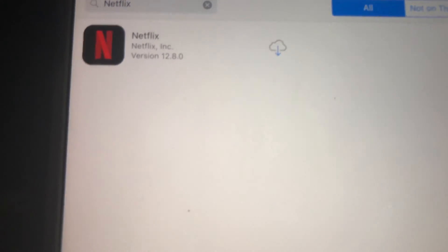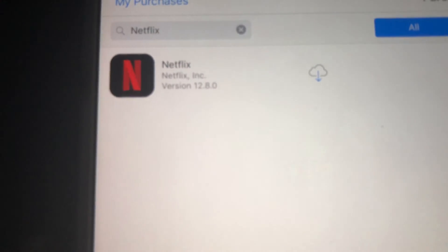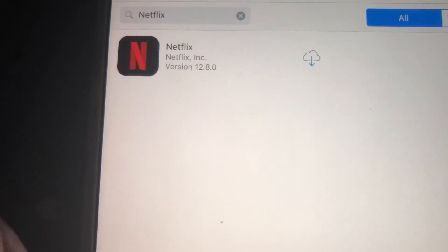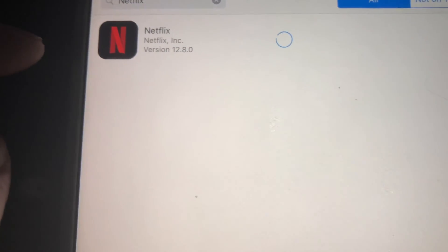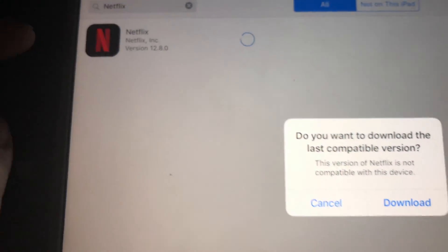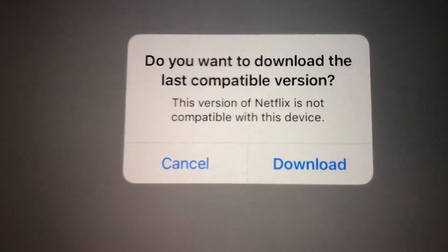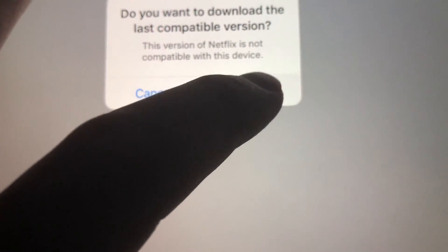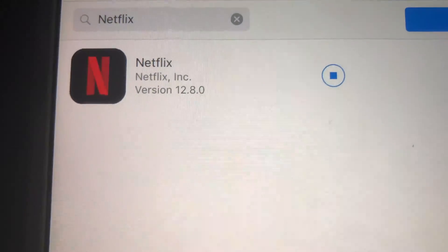From their iPad, using your own Apple ID, you can download Netflix and that way it's going to come up under your purchased apps. So right here it's purchased — we're just going to tap right here and we should see 'Do you want to download the last compatible version?' and we're going to hit yes and download it.